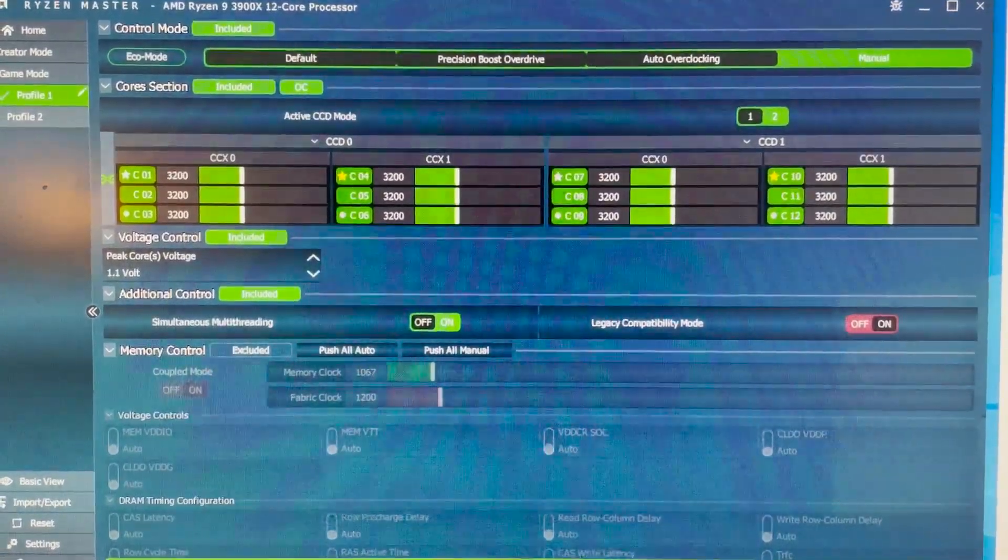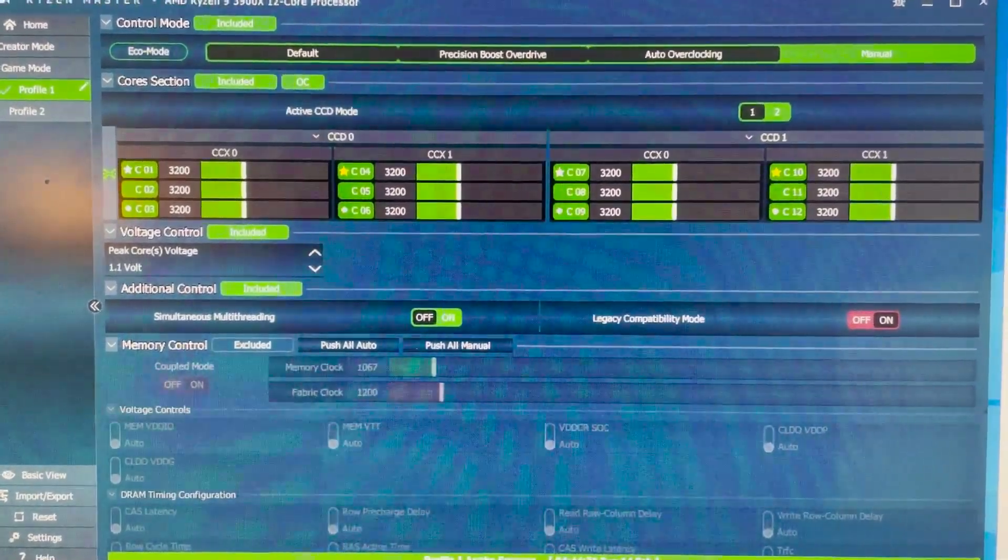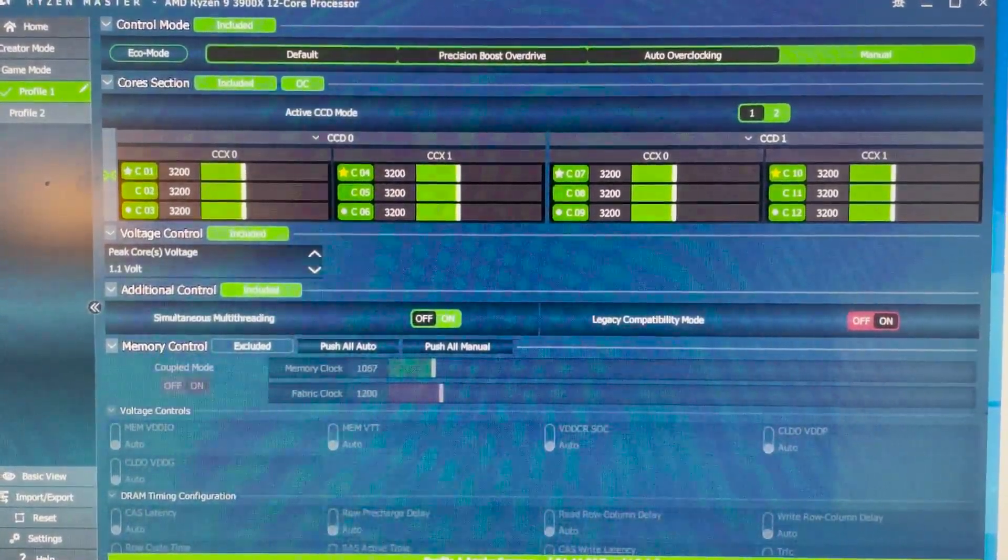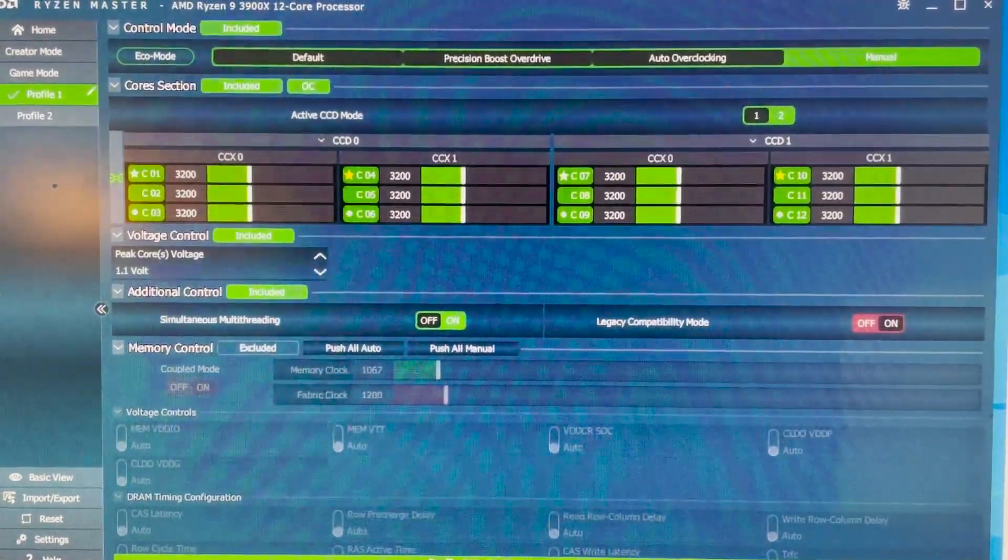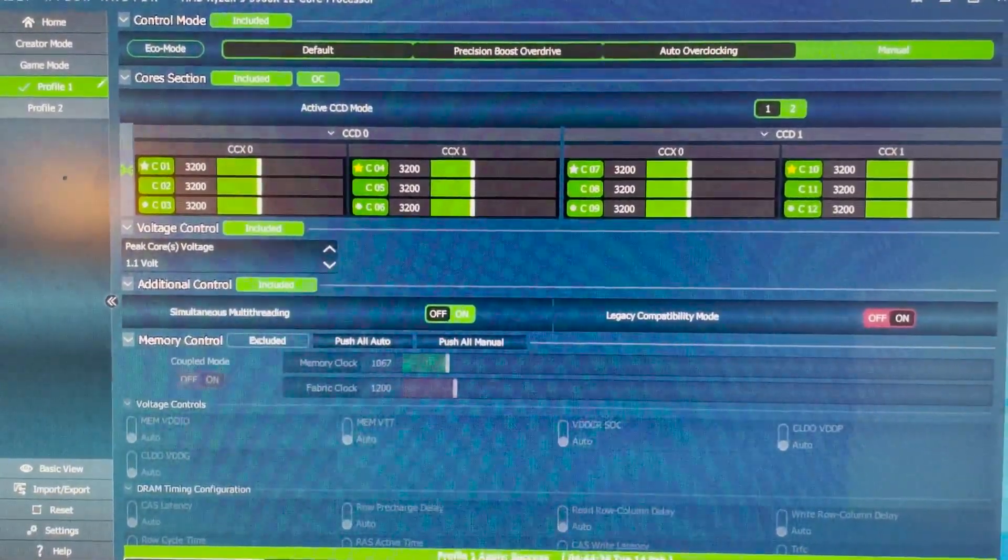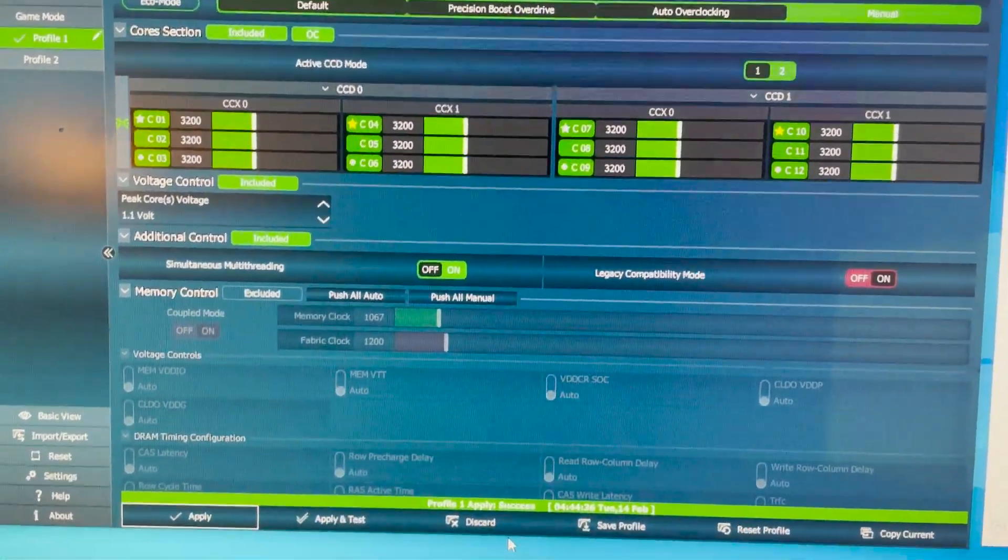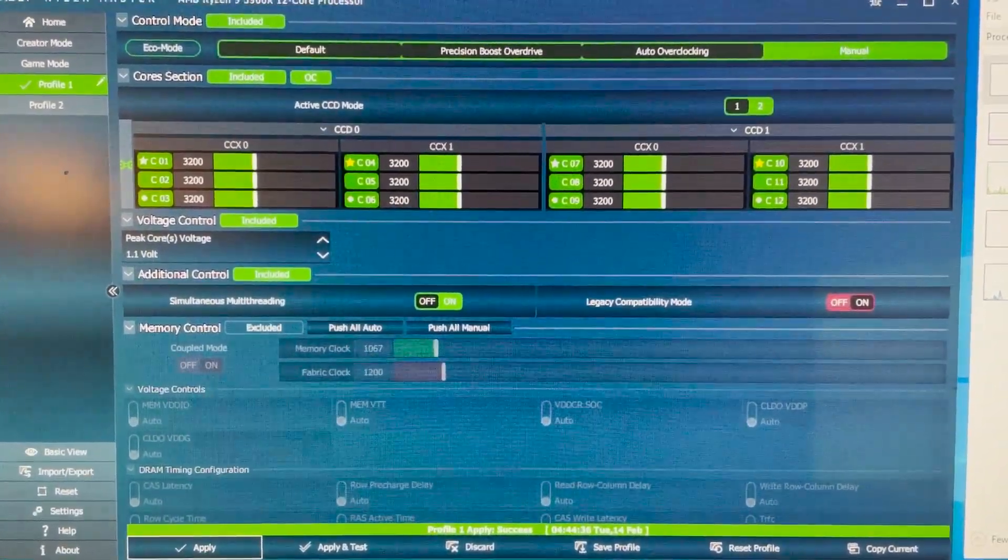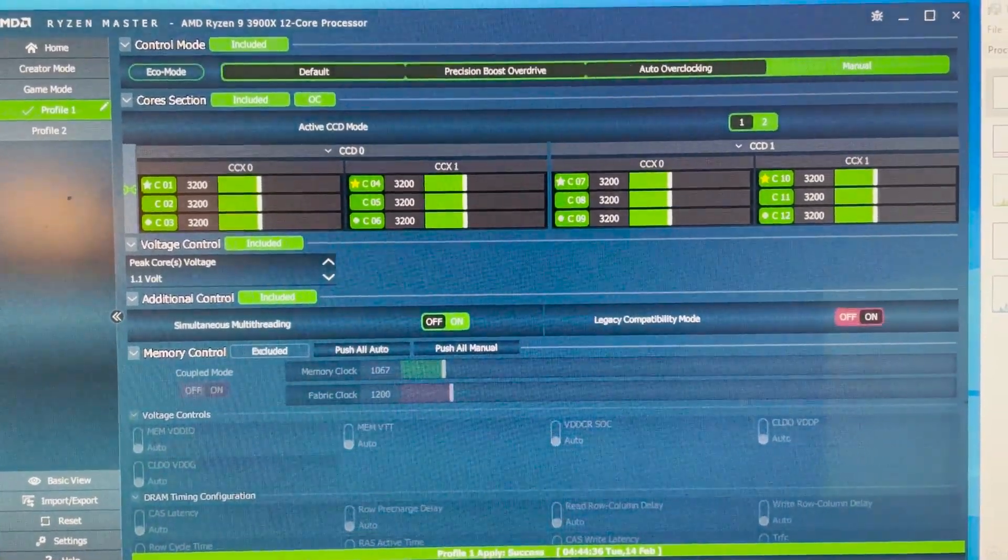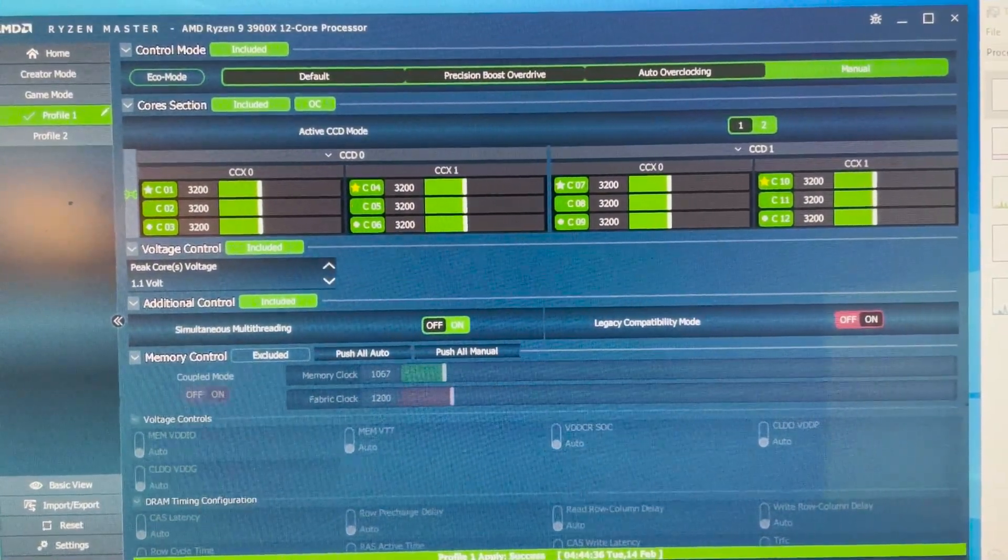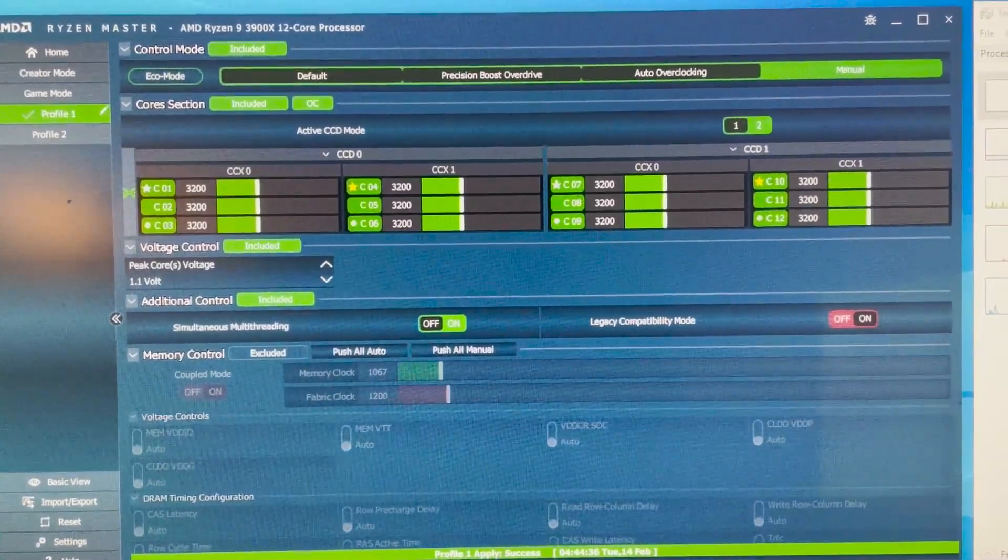Okay guys as you can see here I have applied 3200 megahertz and 1.1 voltage. The computer is running nice and fine here so I'm going to hit the miner, the XMRig, and we're going to see what values we are going to get on these settings before we start some adjustments.